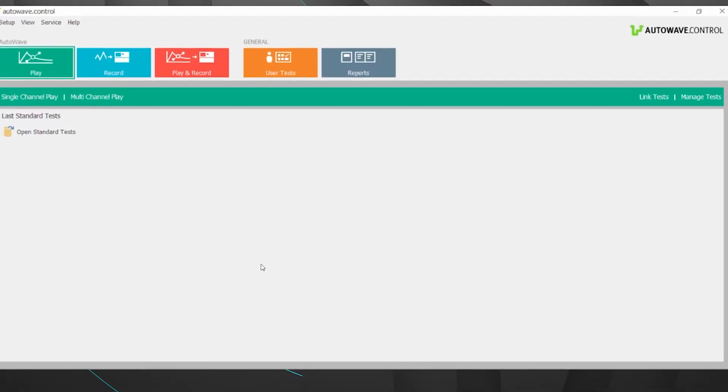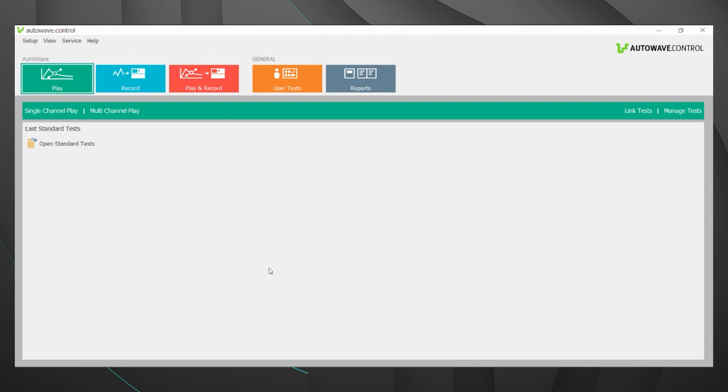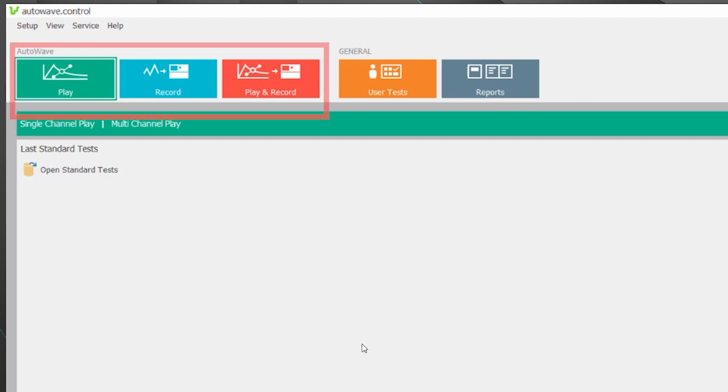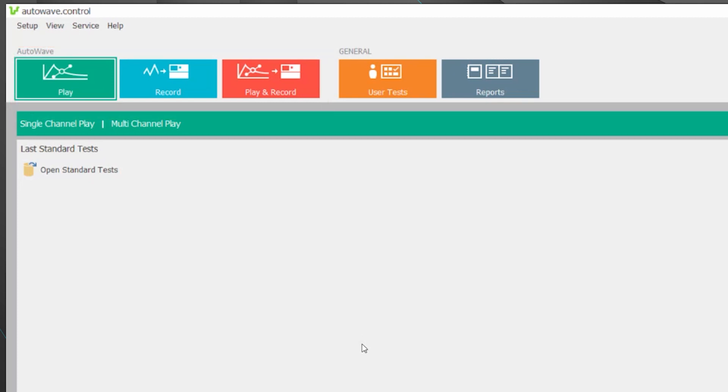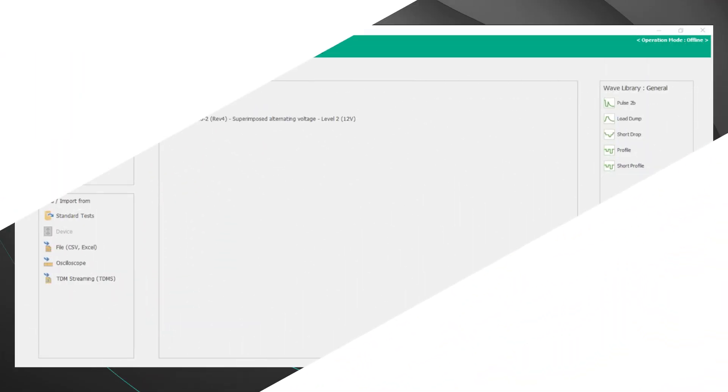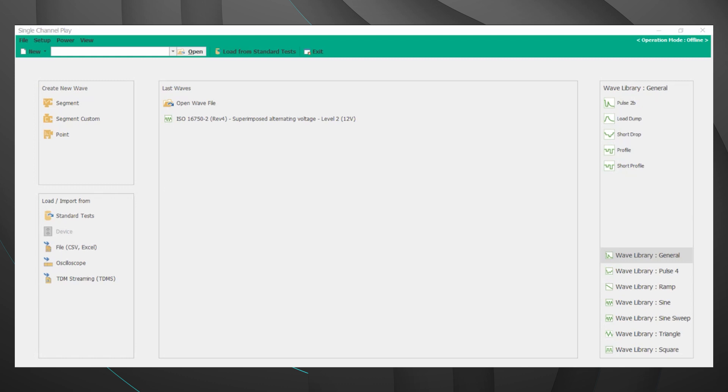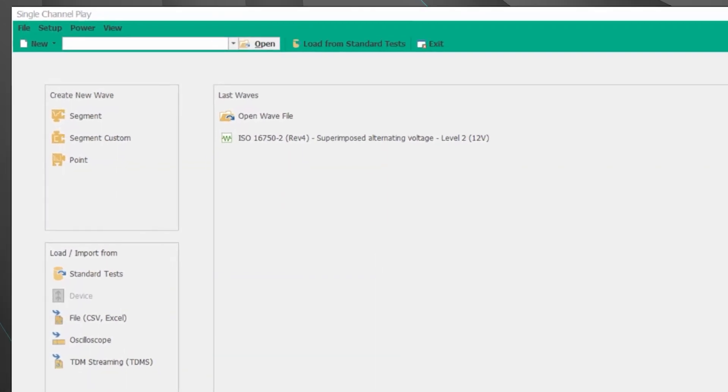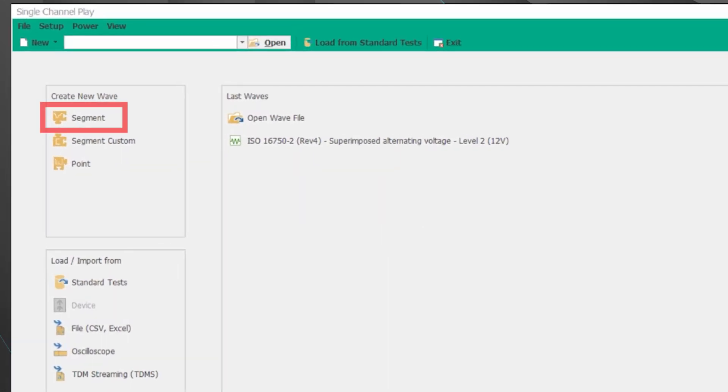Today we're interested in single channel play however if you look along the top we have play record as well as play and record. And as we mentioned throughout this video if you don't have a WR version you won't have some of those features. Let's take a look at the single channel play. There's a few areas that are going to be commonly used in this menu. The first is the segment in that create new wave box and that's going to allow for custom waveforms and tests to be created.